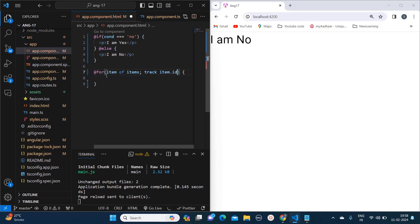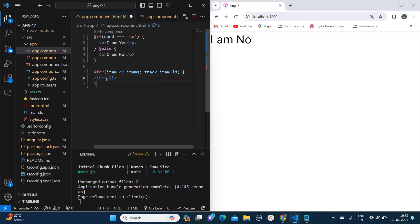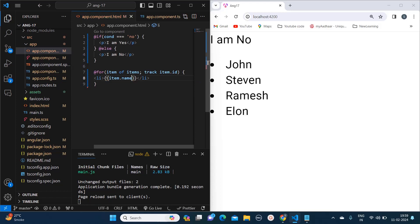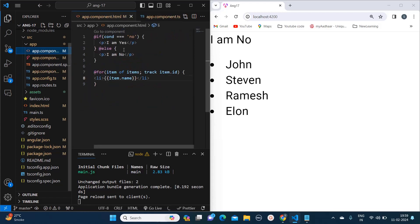And I will tell you what is the importance of this track thing. And here I am just printing li and within that I need to print item.name. So it is getting printed: John, Stephen, Ramesh, and Elon. So you can see how simple it is with the help of new controls you can iterate over the object.